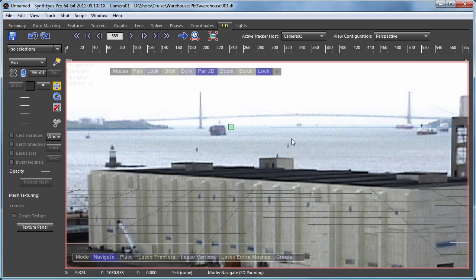I can go and adjust the pitch angle, the roll and whatnot as well. Looks like maybe I might need to tweak the orientation and the roll angle a little bit too for that matter.